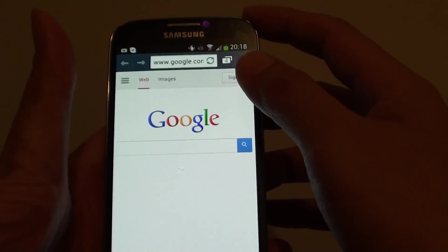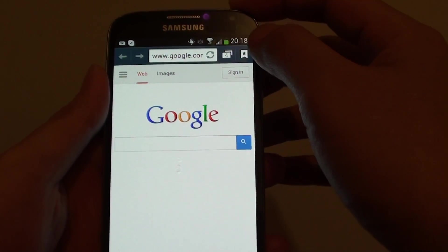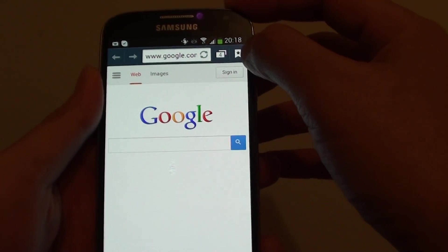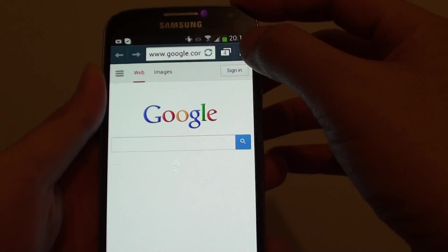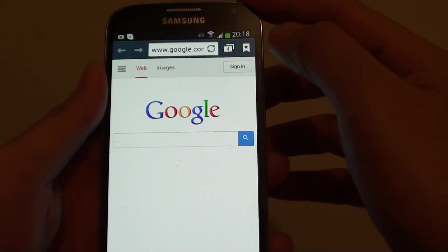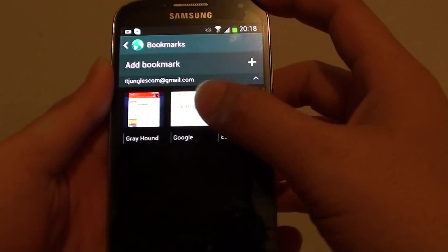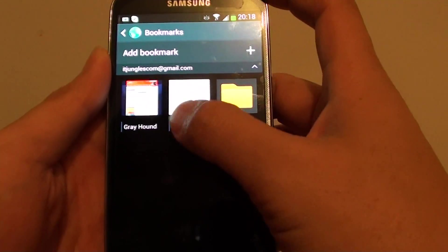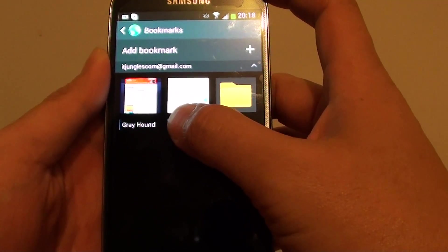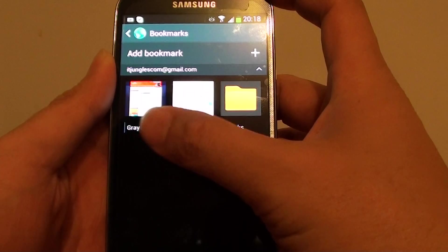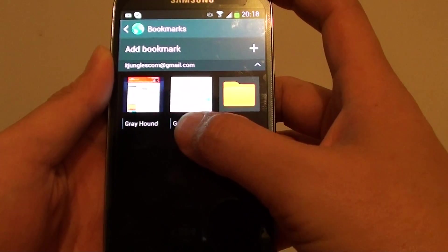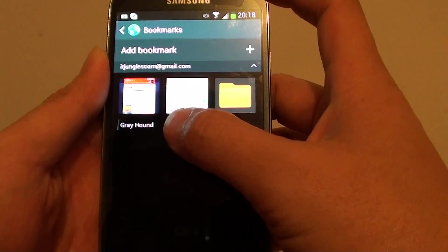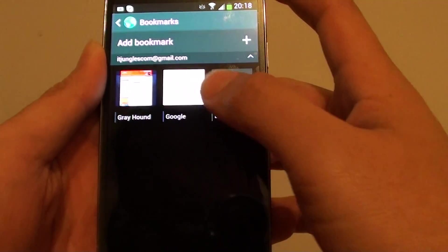Now tap on the bookmark icon at the top and in here you should already have a bookmark. If you don't have a bookmark already that you want to create a shortcut.